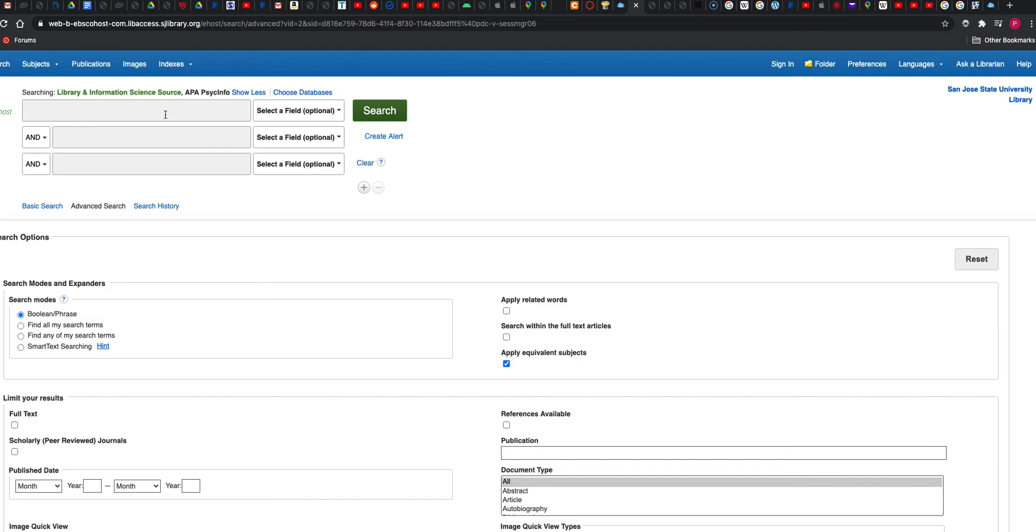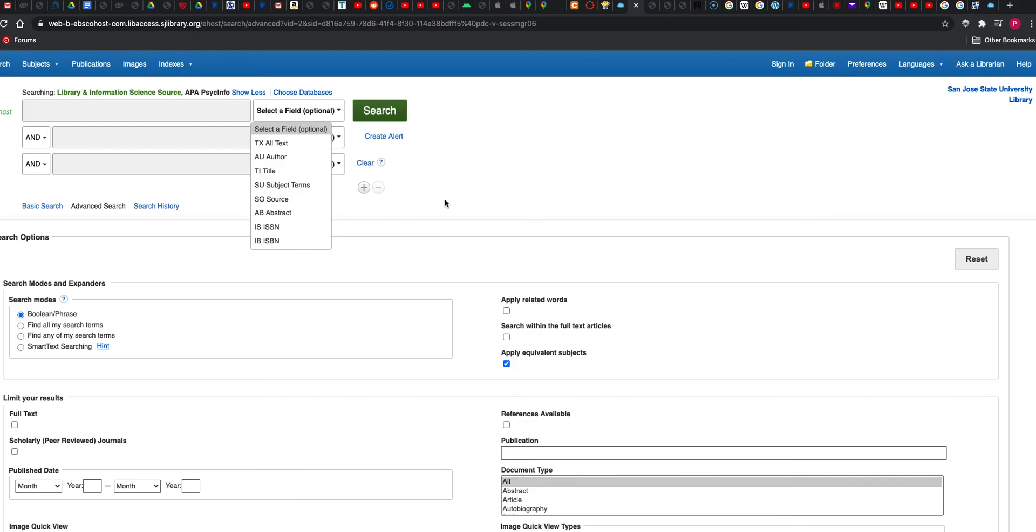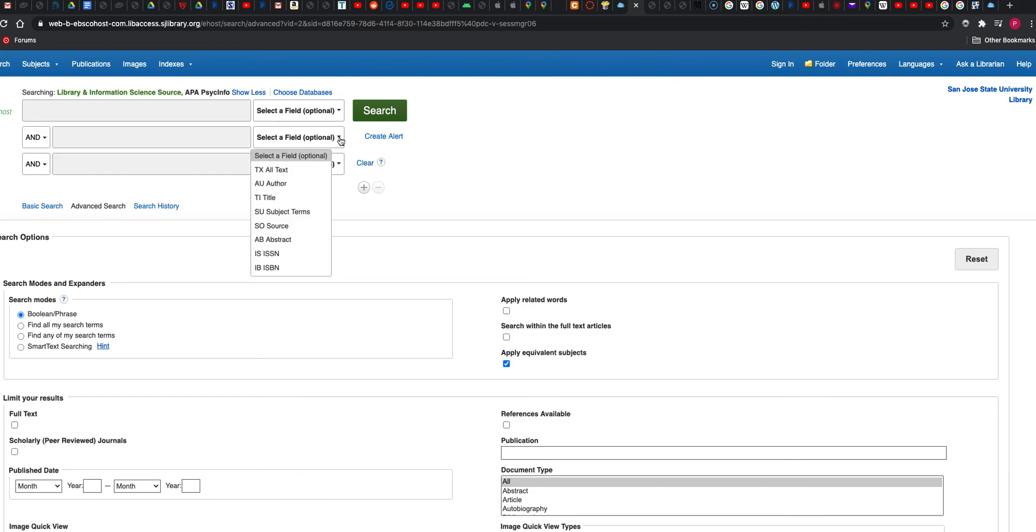Then you can type your information here. You can optionally select a field - text, author, title, and so on - and then you can also combine it again with those same fields.